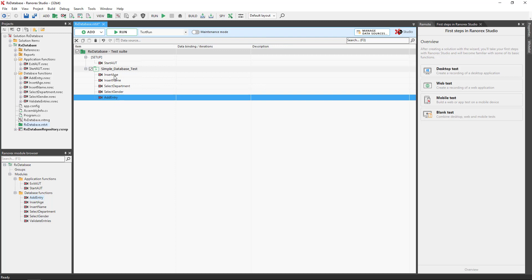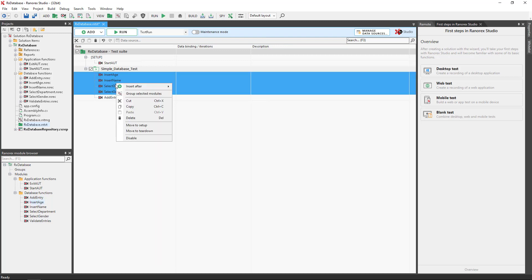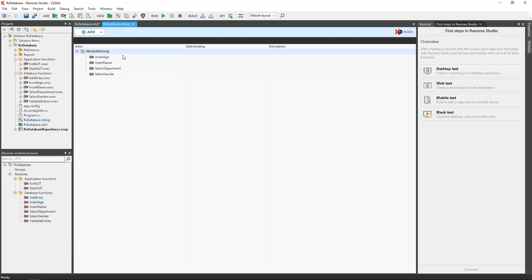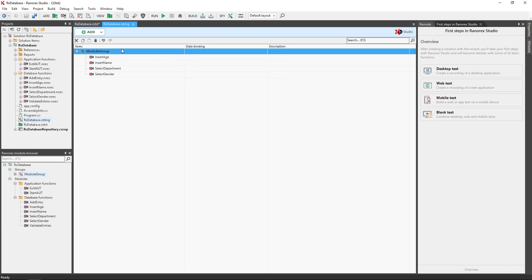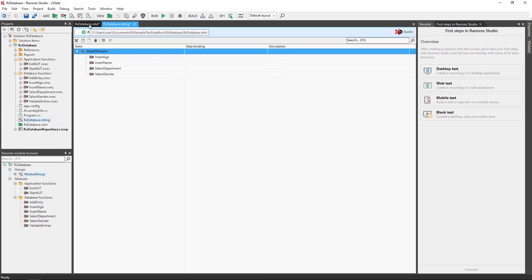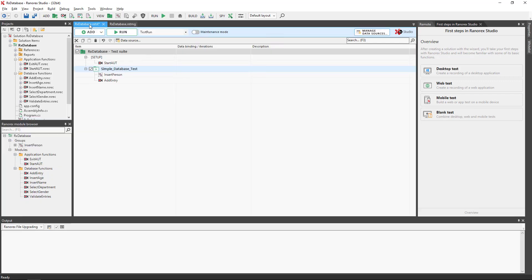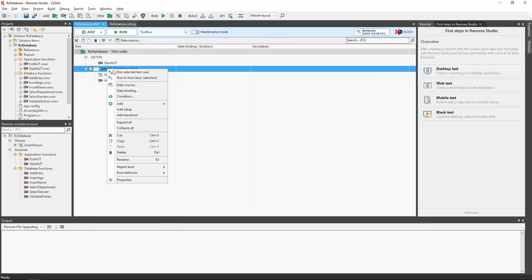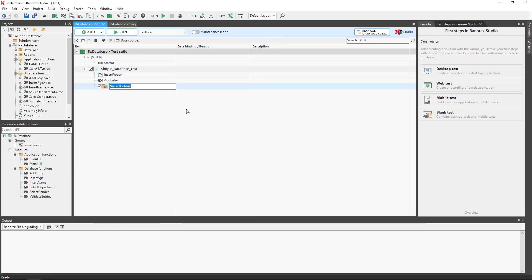Create a module group to organize the modules. Rename the group. Create a smart folder and rename the smart folder.